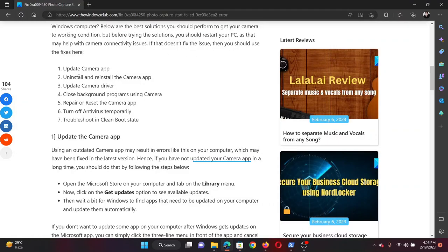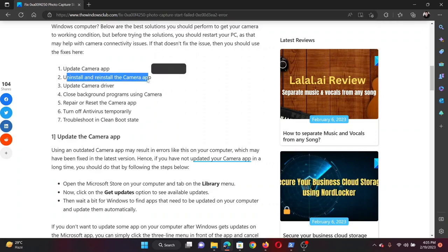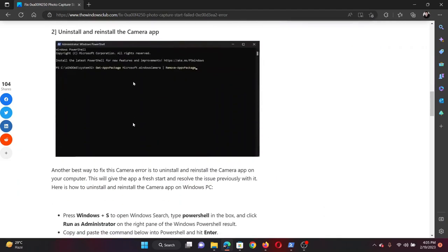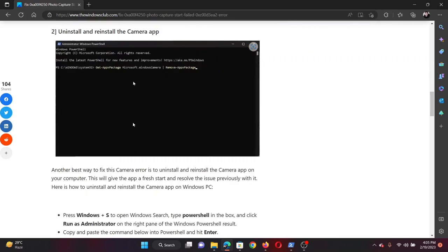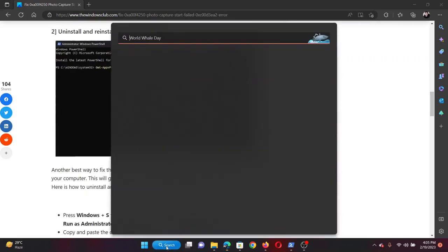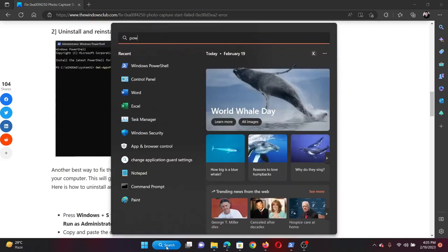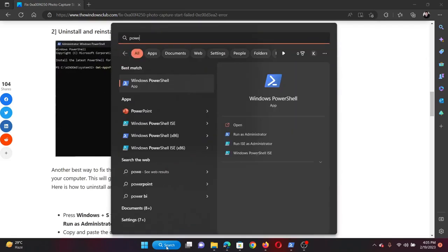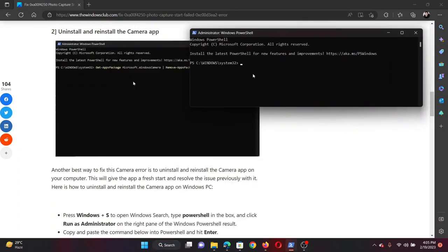The next solution is to uninstall and reinstall the camera application. To do so, search for PowerShell in the Windows search bar and click on Run as Administrator in the right pane to open the elevated PowerShell window.